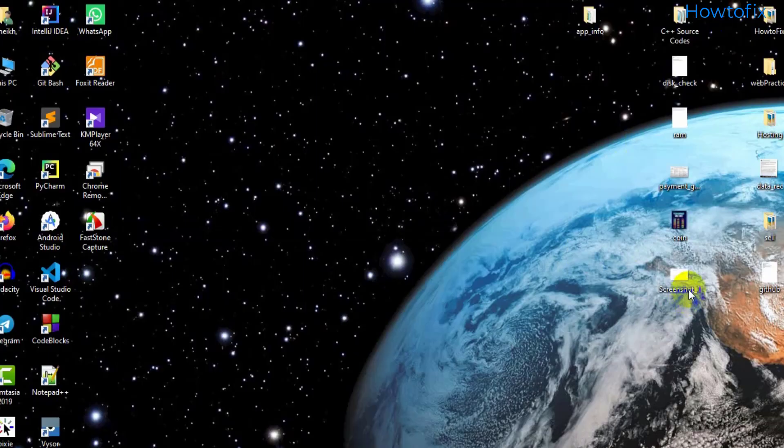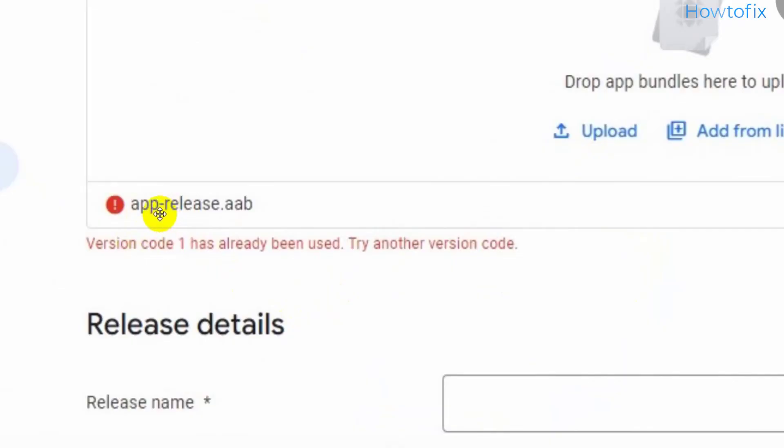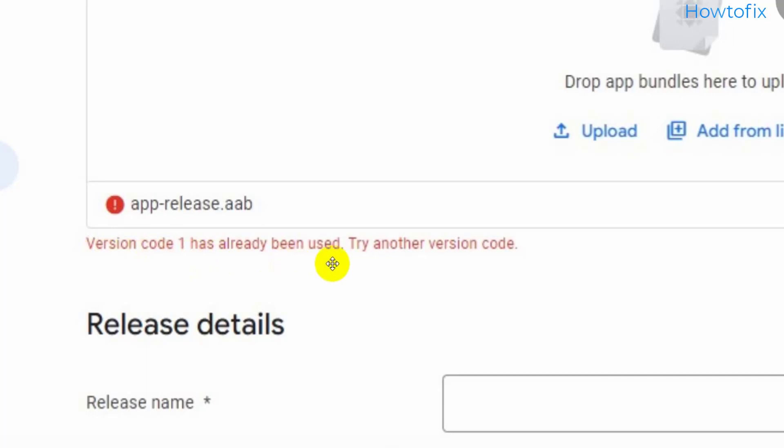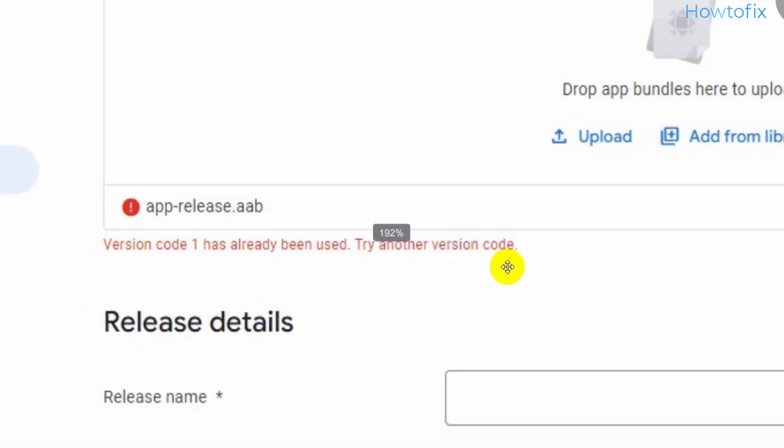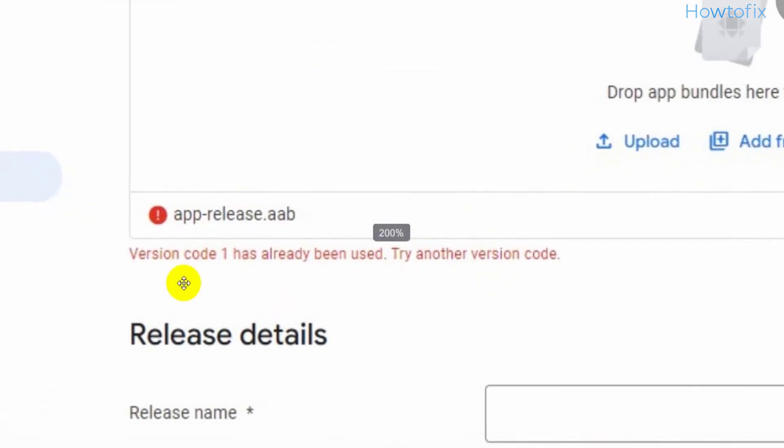Hello and welcome. This is the problem: app-release.aab version code 1 has already been used, try another version code. Since I already uploaded my first version code, now I need to create a second version code and set a version name.